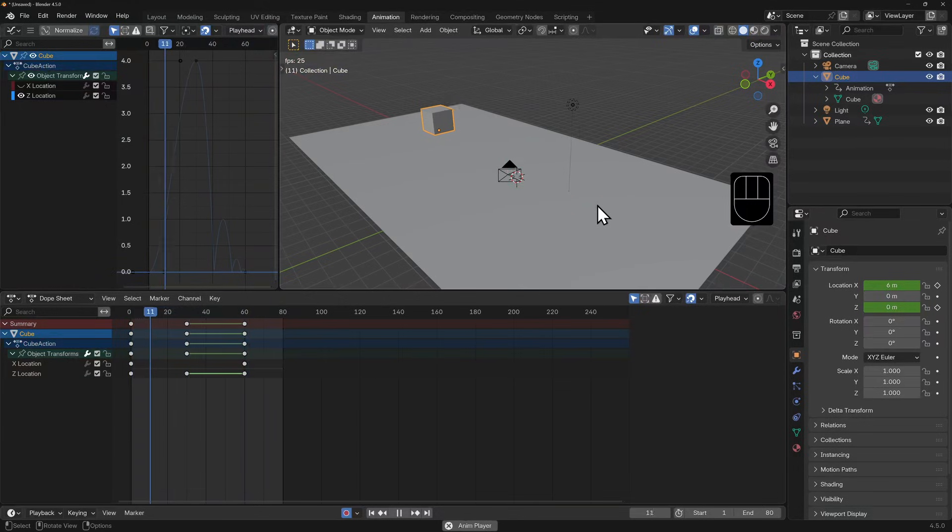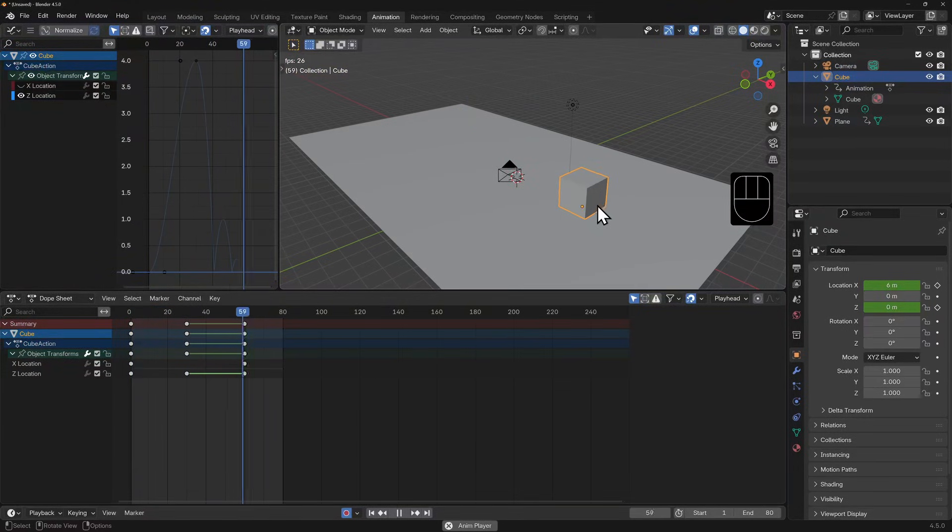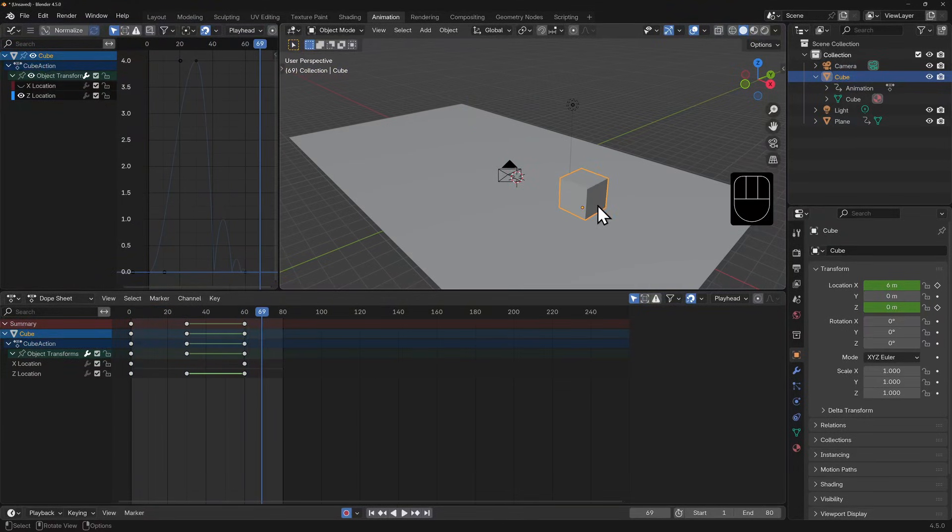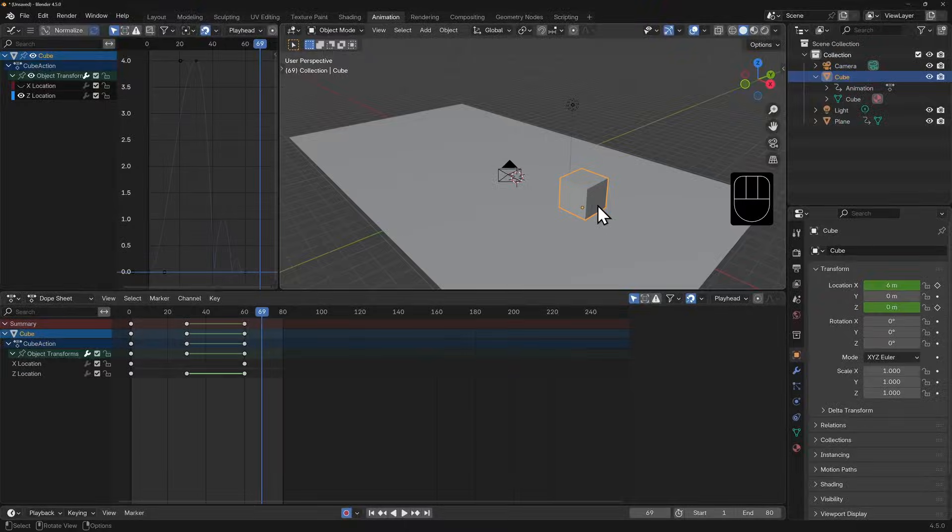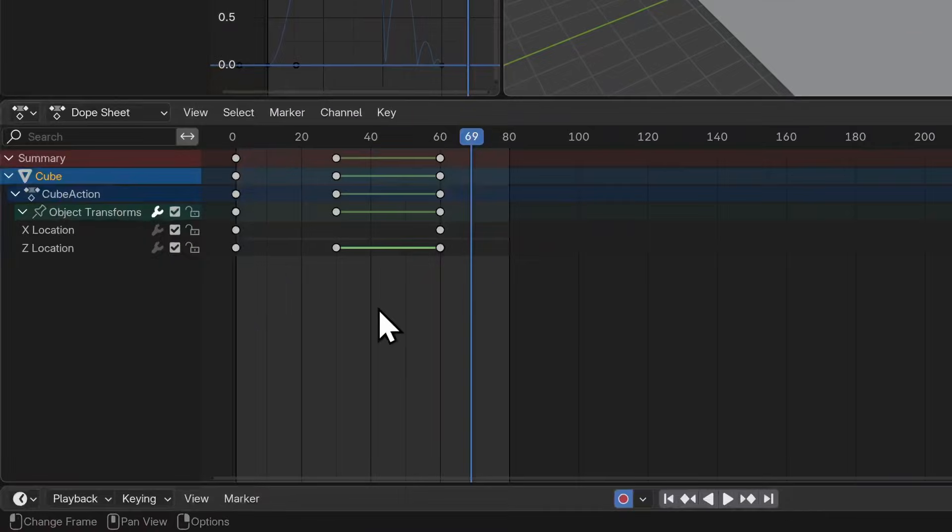Now we don't have to redo this animation to get it exactly as we want, because we've already got keyframes and curves. Let's begin by reducing the animation length.